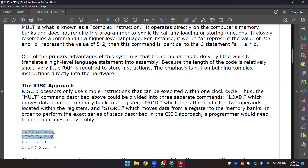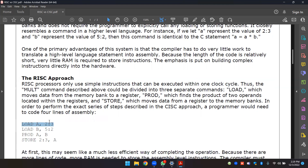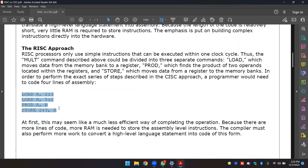Each statement takes one clock cycle. The same number of clock cycles would occur. At first, this seems like a much less efficient way of completing the operation because there are more lines of code. More memory is needed to store the assembly-level instructions, and the compiler must also perform more work to convert high-level language into this form.